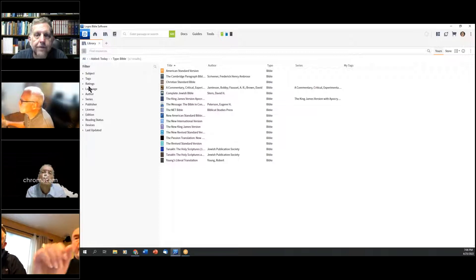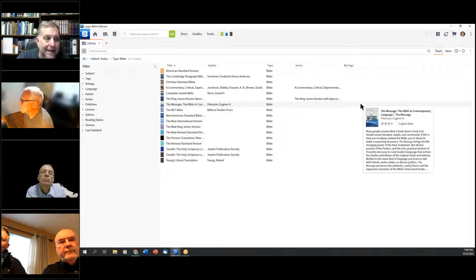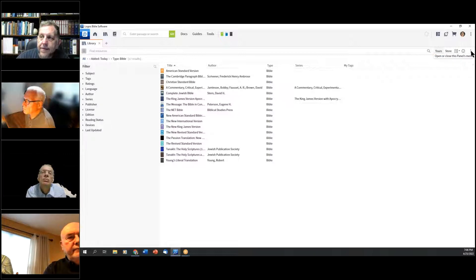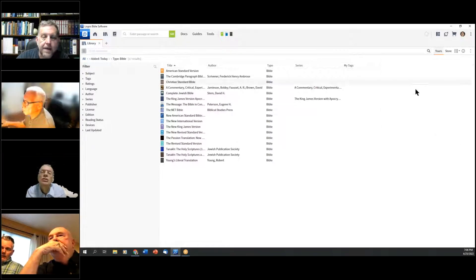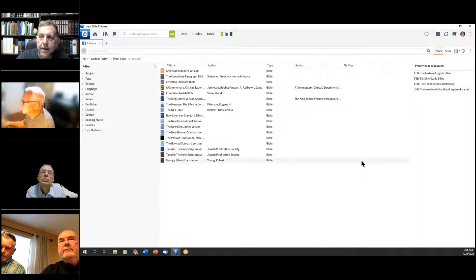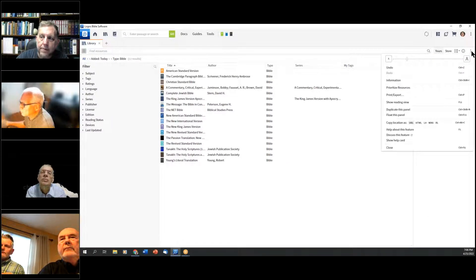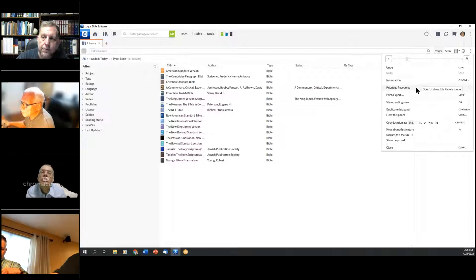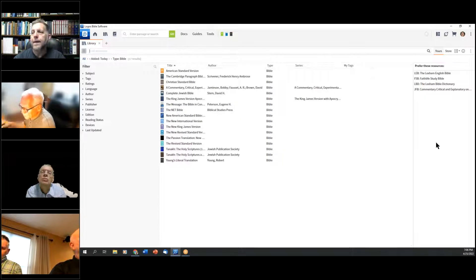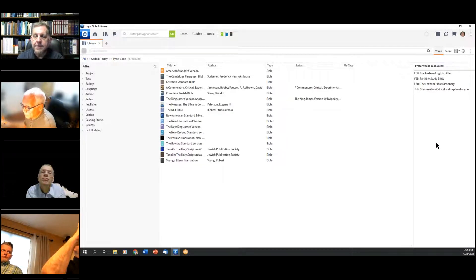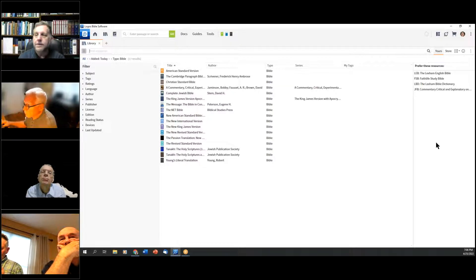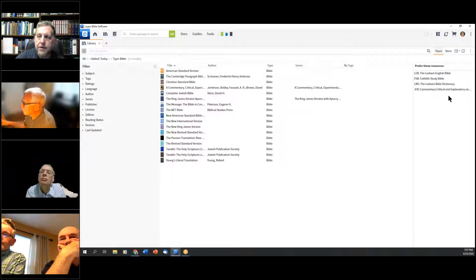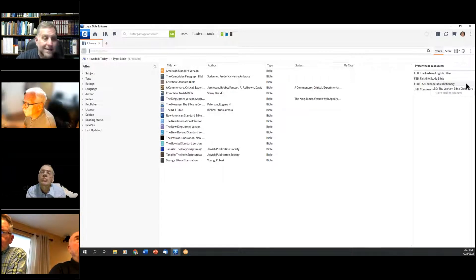Recall from a couple weeks ago — inside the control panel for the library is where you prioritize your resources, and I can't stress this enough. If you haven't yet prioritized resources, open your library, come to your control panel, and open the Prioritize Resources utility. That will open a sidebar on the right. Previously, I prioritized the Lexham English Bible, the Faithlife Study Bible, the Lexham Bible Dictionary, and the Jamieson Fausset Brown Critical Commentary — a preferred Bible, study Bible, dictionary, and commentary.